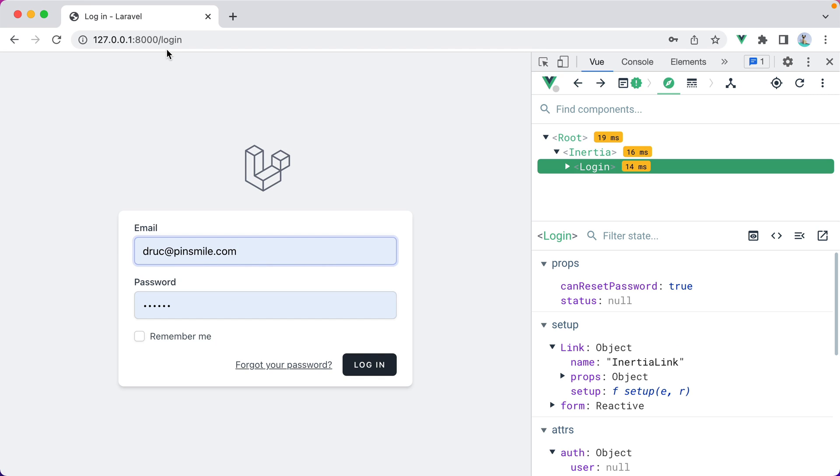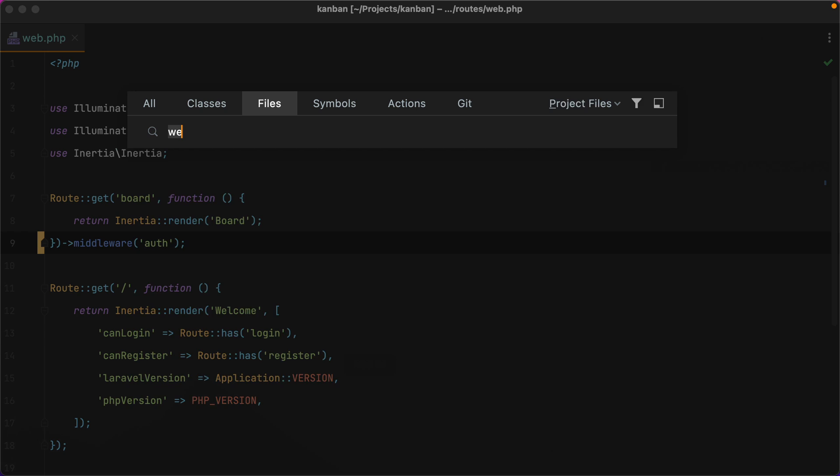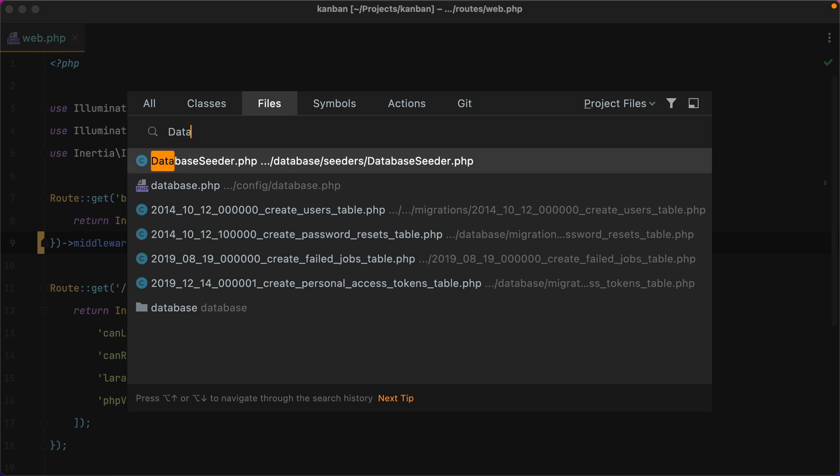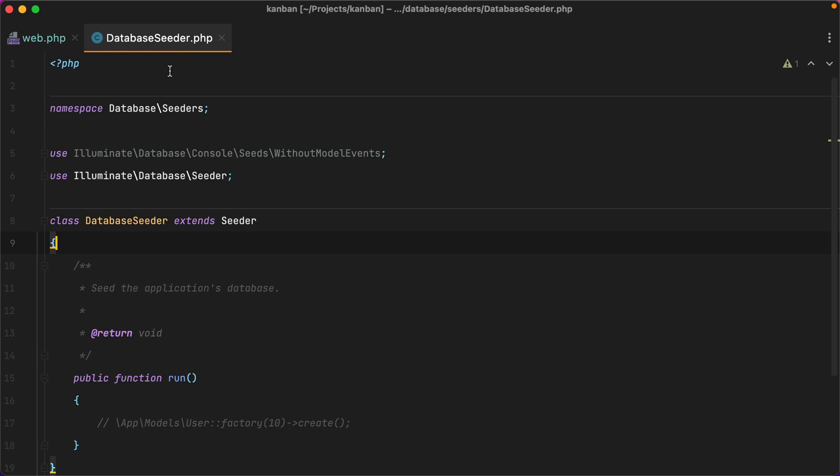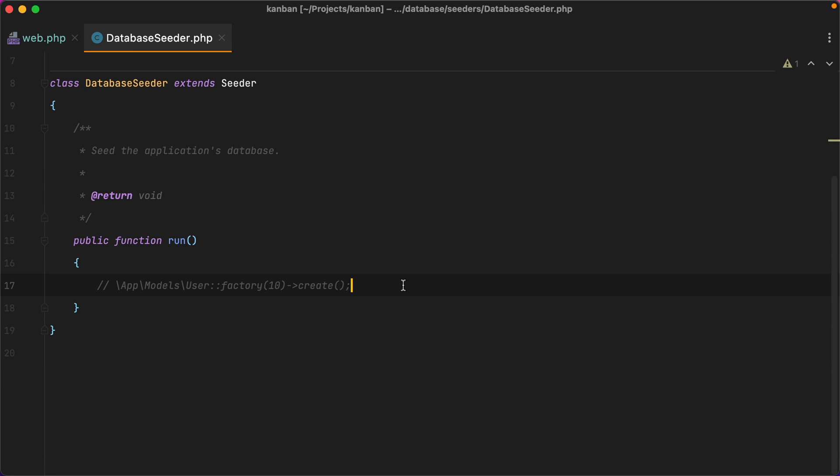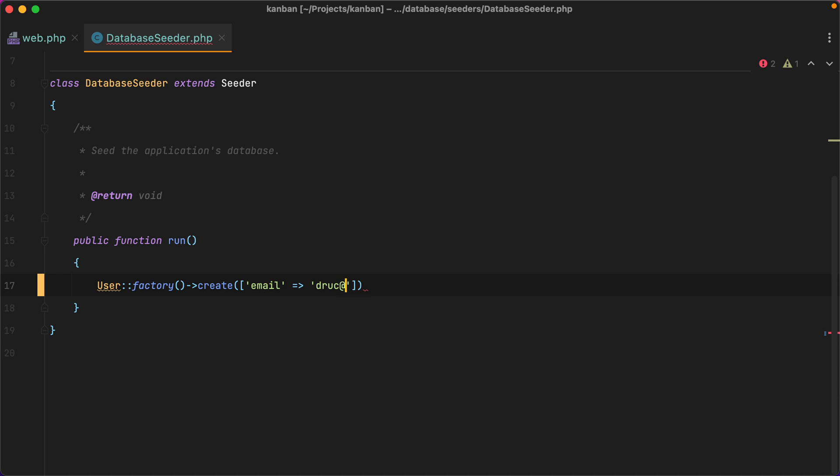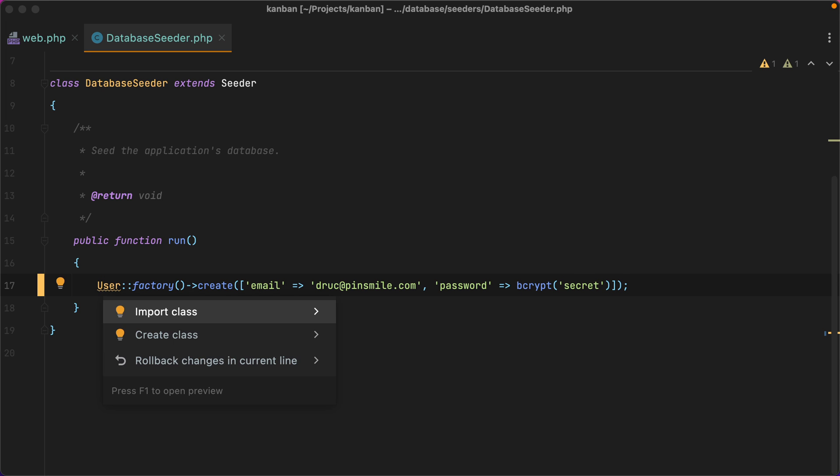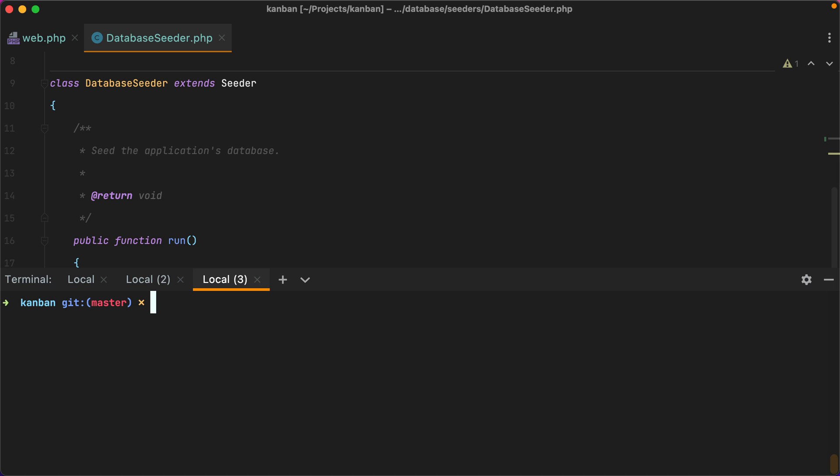However, instead of registering an account, I'll add a user using the database seeder. So I'll go in the database seeder, and here we'll do user factory create. I'll give it an email and password, and we'll have to hash the password using the bcrypt helper. Let's import the user class and seed the database using php artisan db seed.